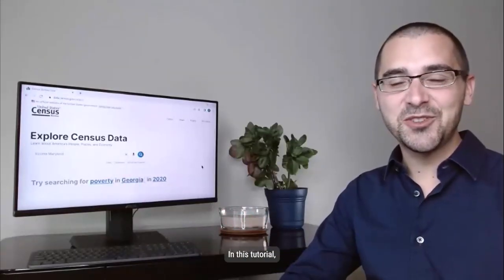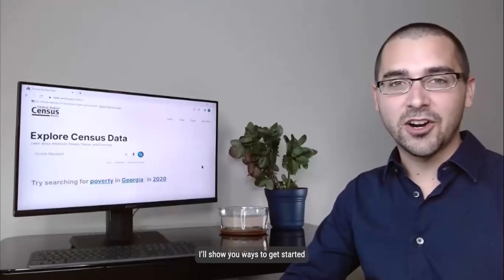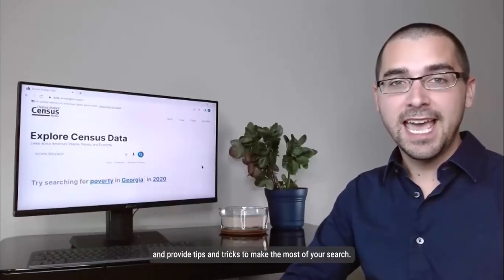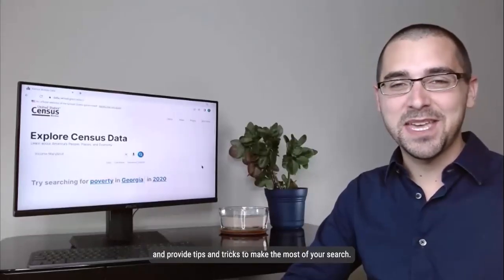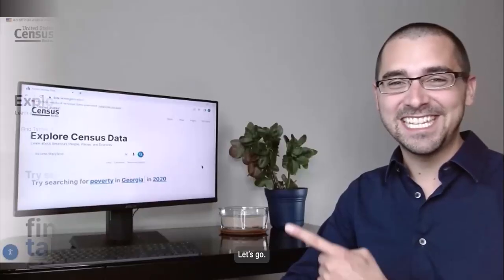In this tutorial, I'll show you ways to get started with each search option and provide tips and tricks to make the most of your search. Let's go!